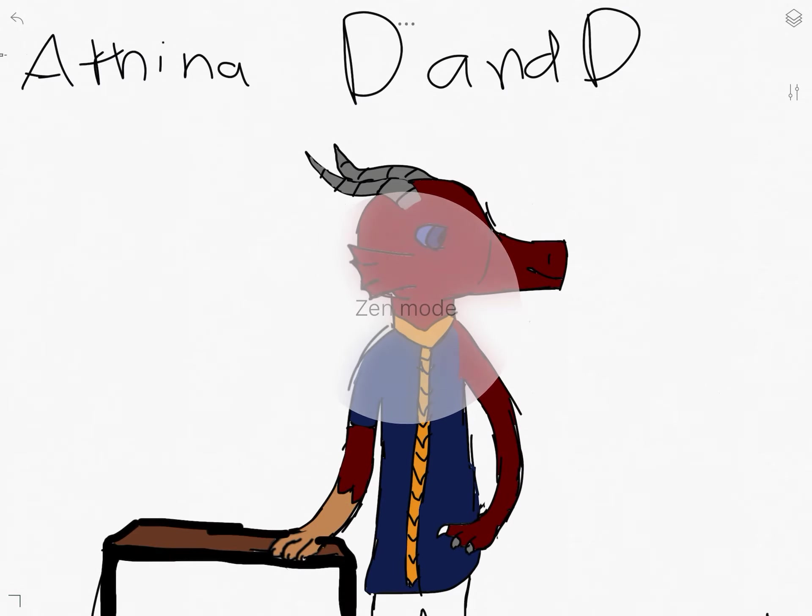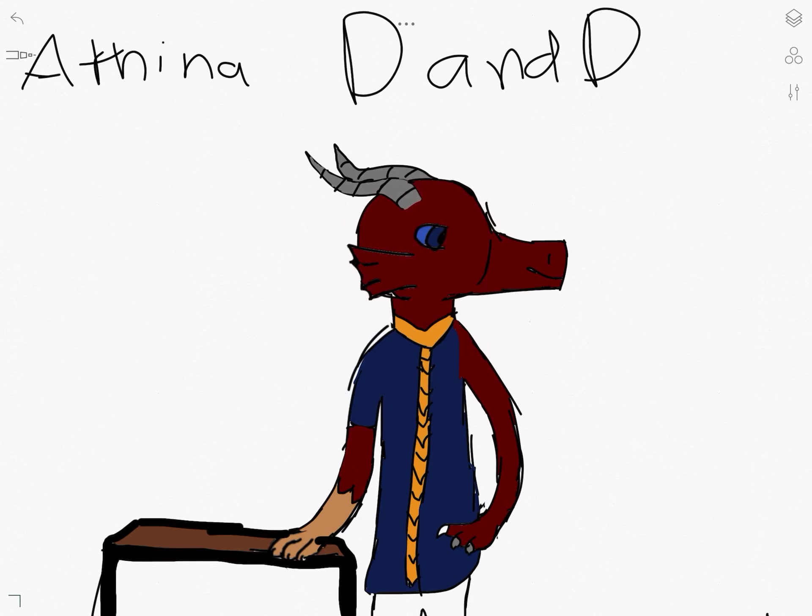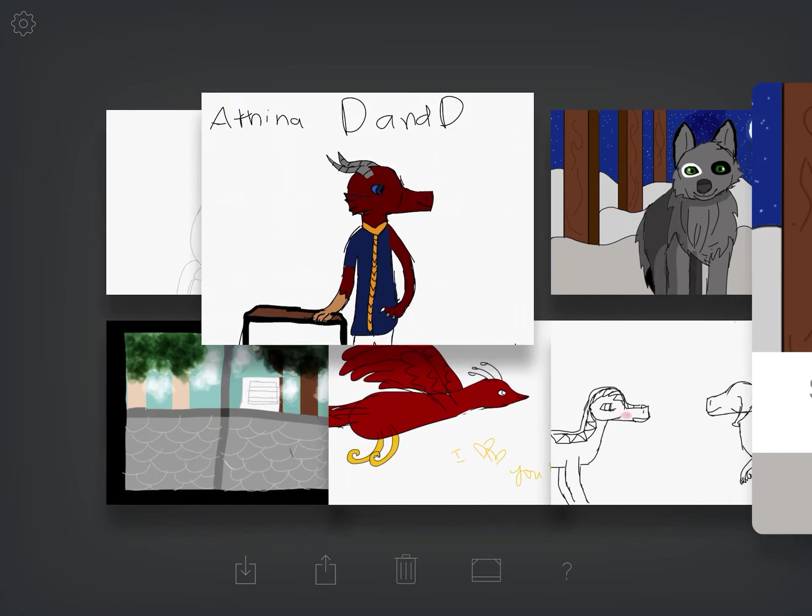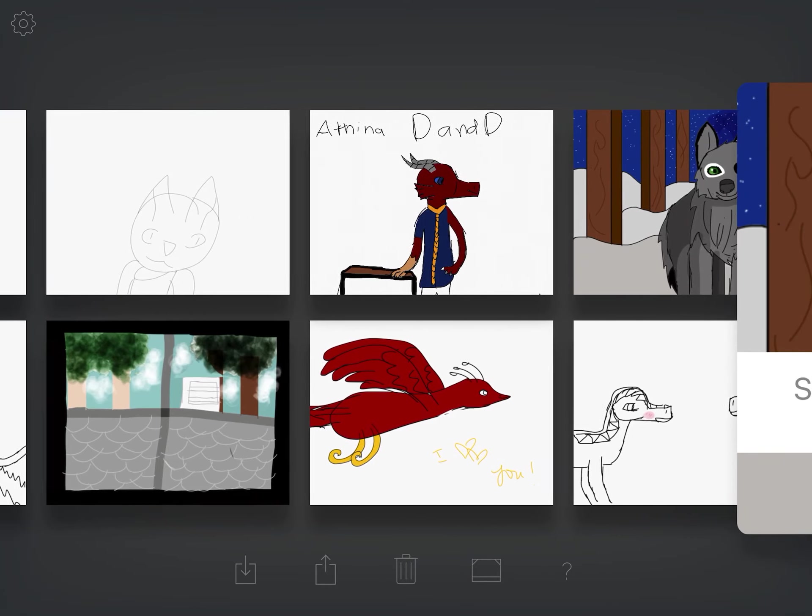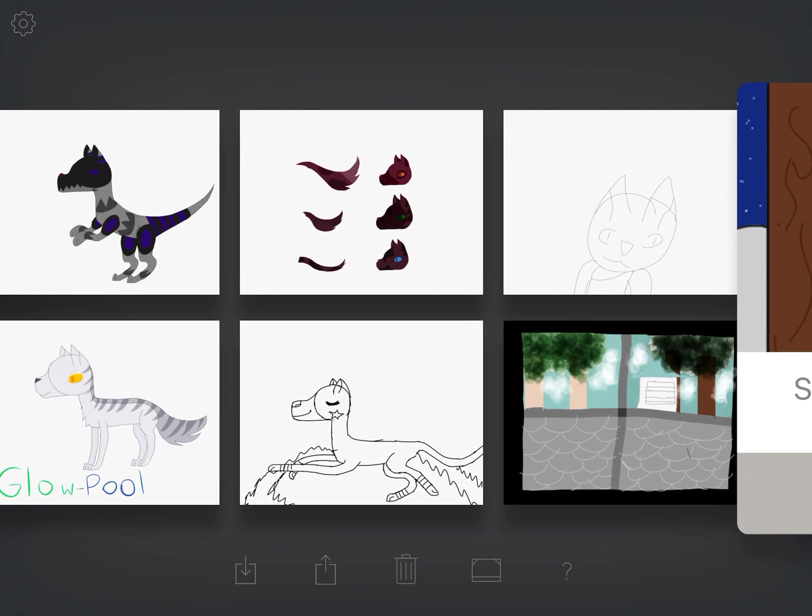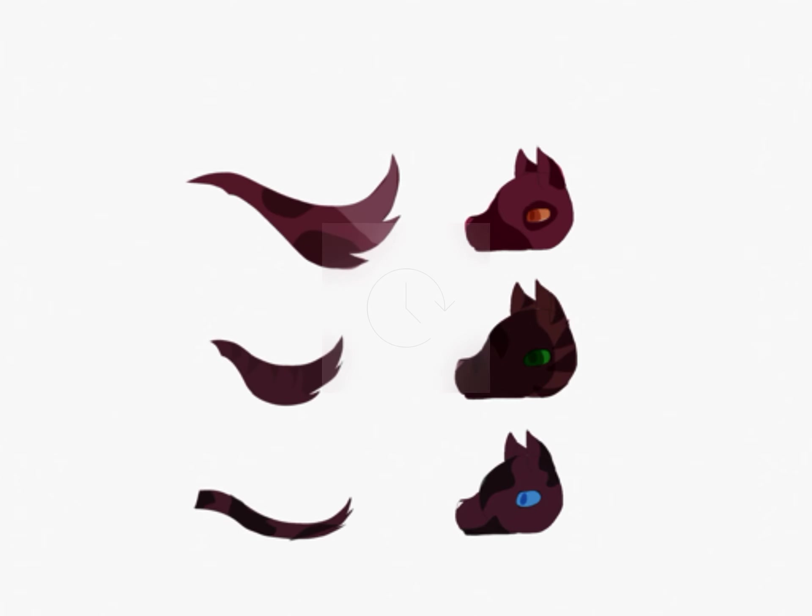And this is my Dungeons and Dragons character. She's a wild mage, and she's a dragon. Alchemist. And she has a lion paw. Cause she's cursed. Yeah.